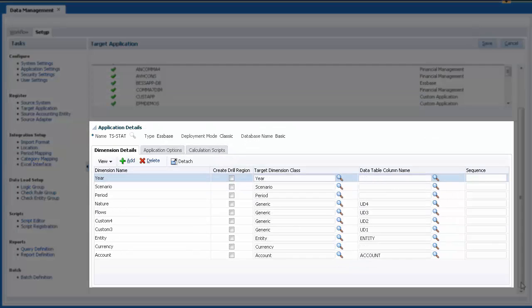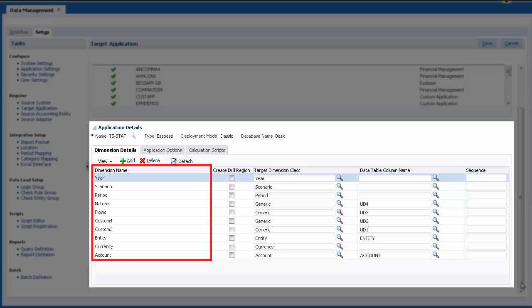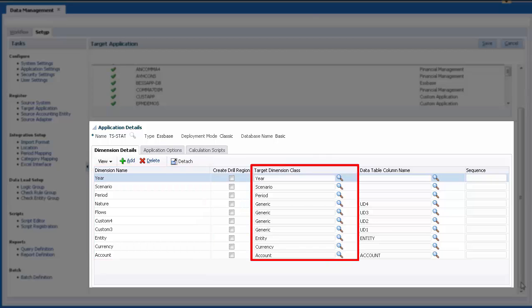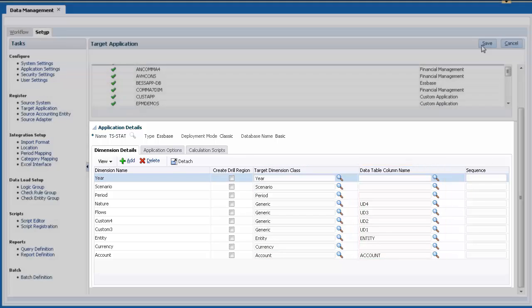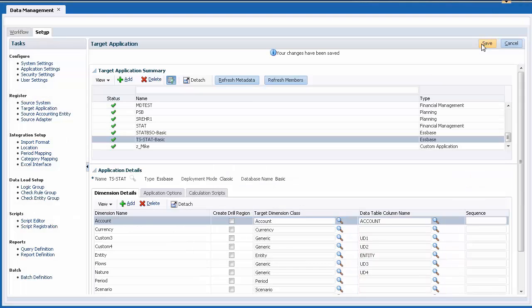The Dimension Details tab lists the dimensions you can export to. Here are the dimension names. The target dimension class is determined by the dimension type. The DataTable column name contains the name of the column in the Data Management Staging table. Click Save.